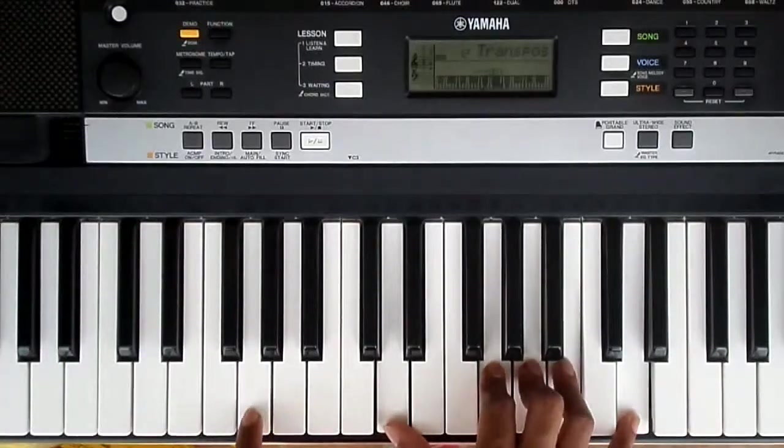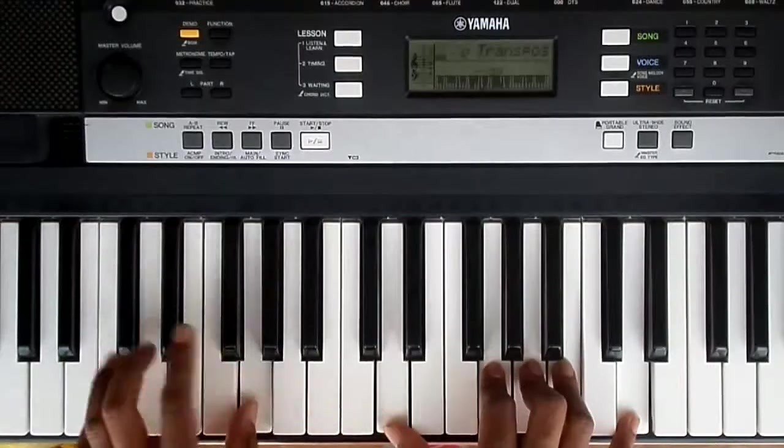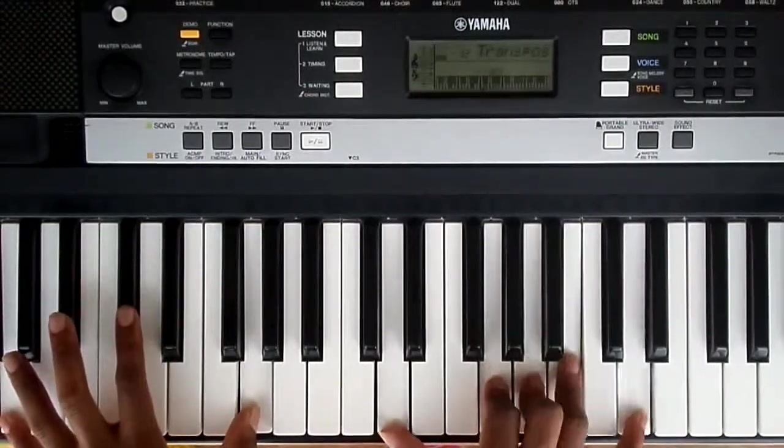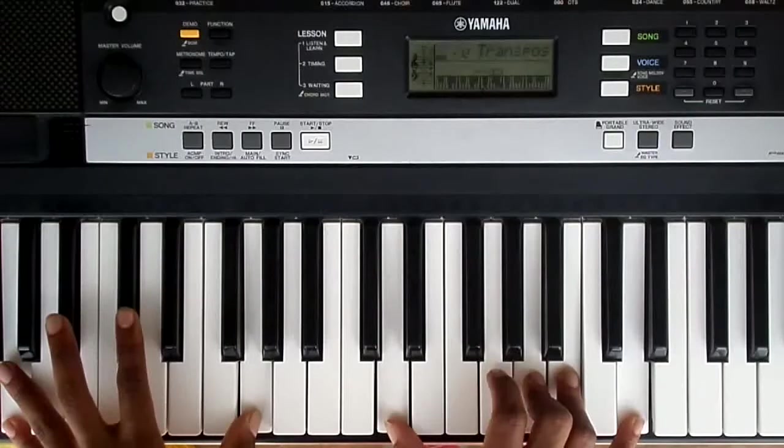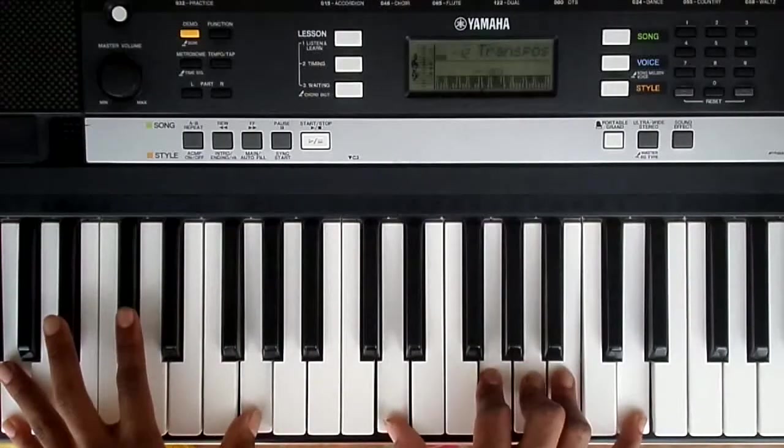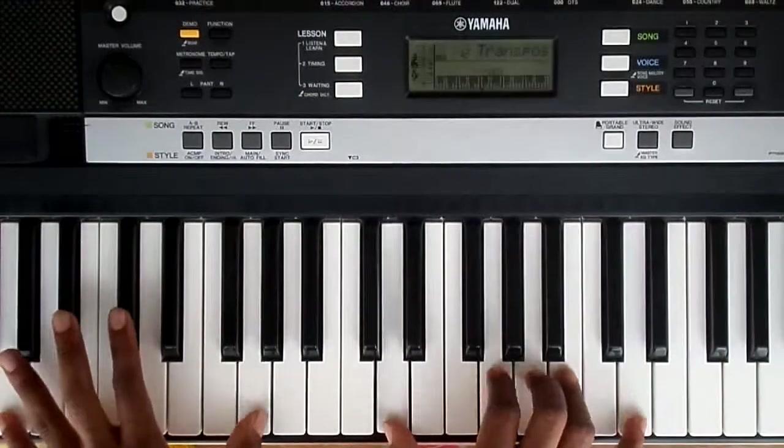On the left hand you'll have G octaves. On the right hand you'll have D, G, A, B, D.